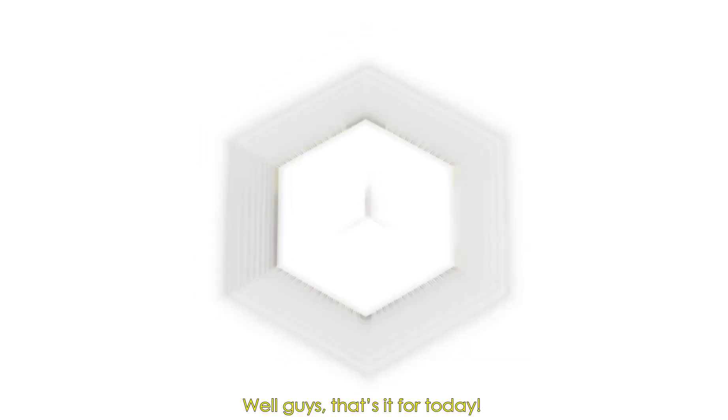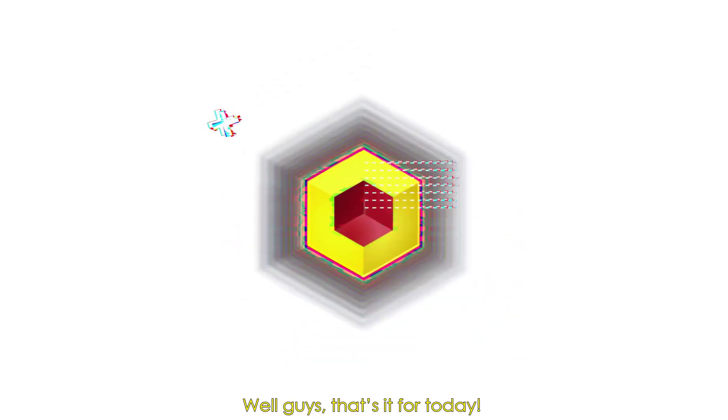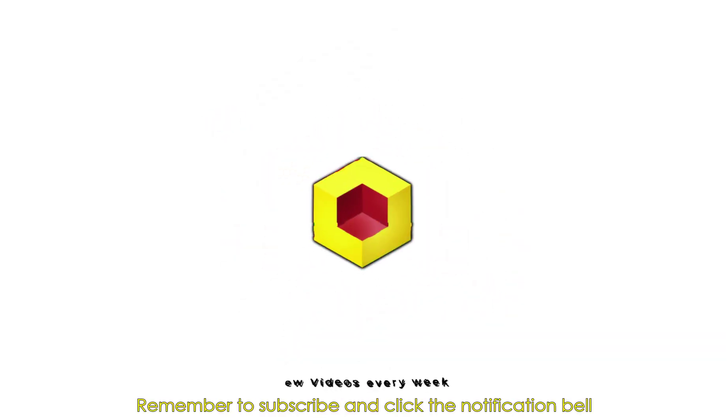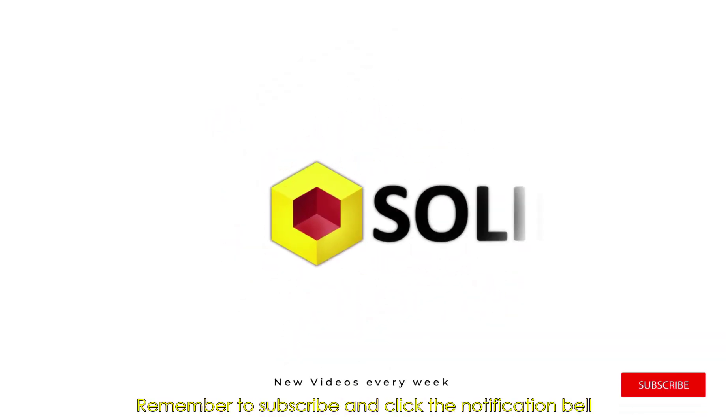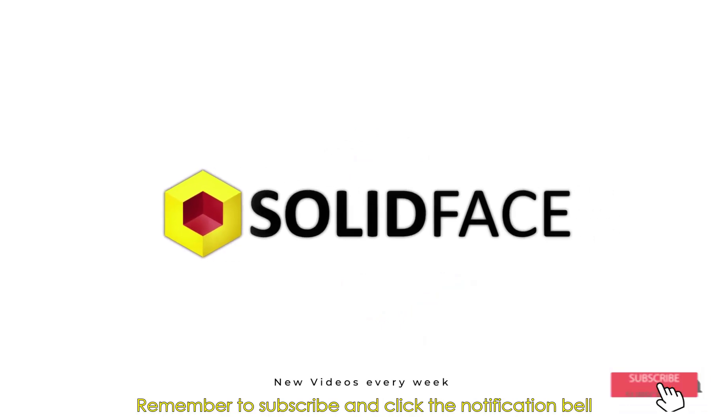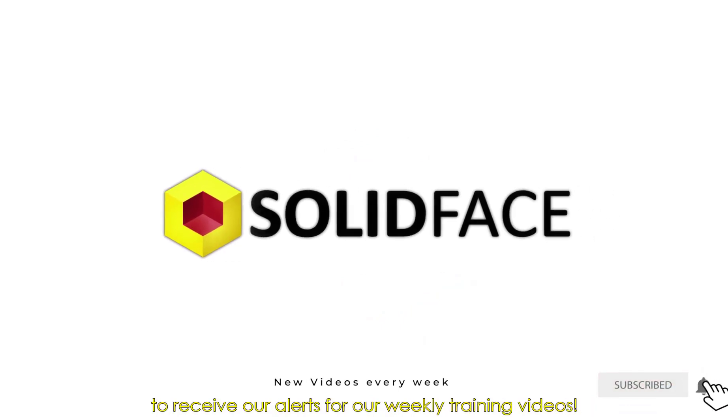Well guys, that's it for today. Remember to subscribe and click the notification bell to receive our alerts for our weekly training videos.